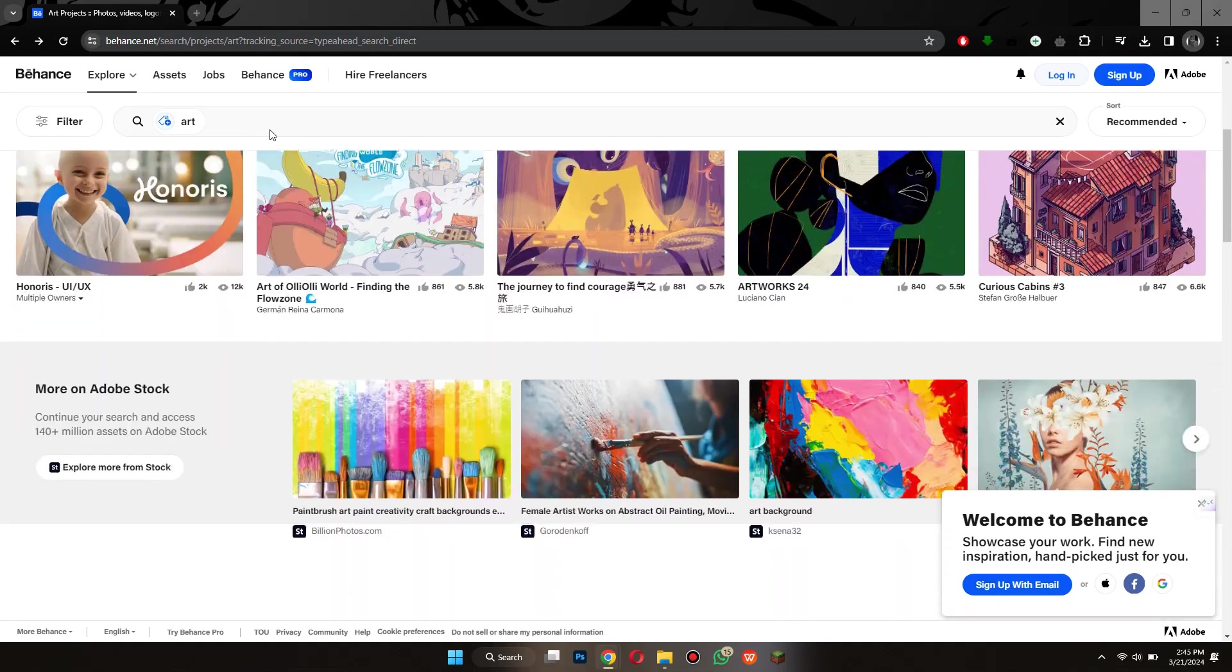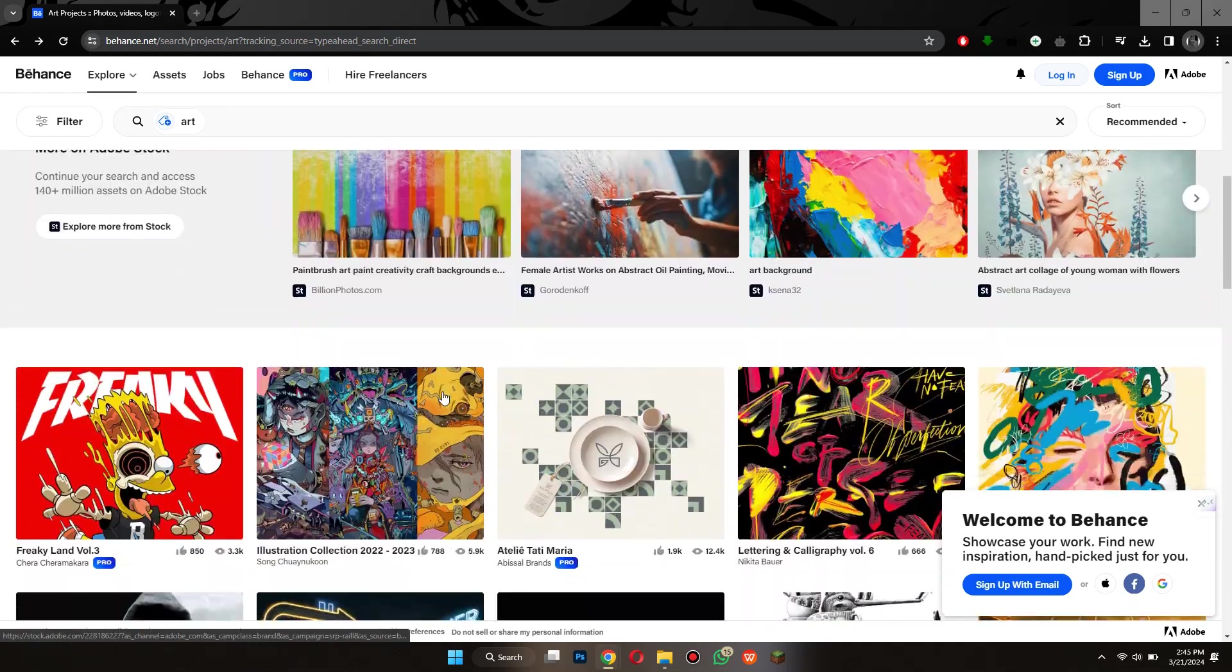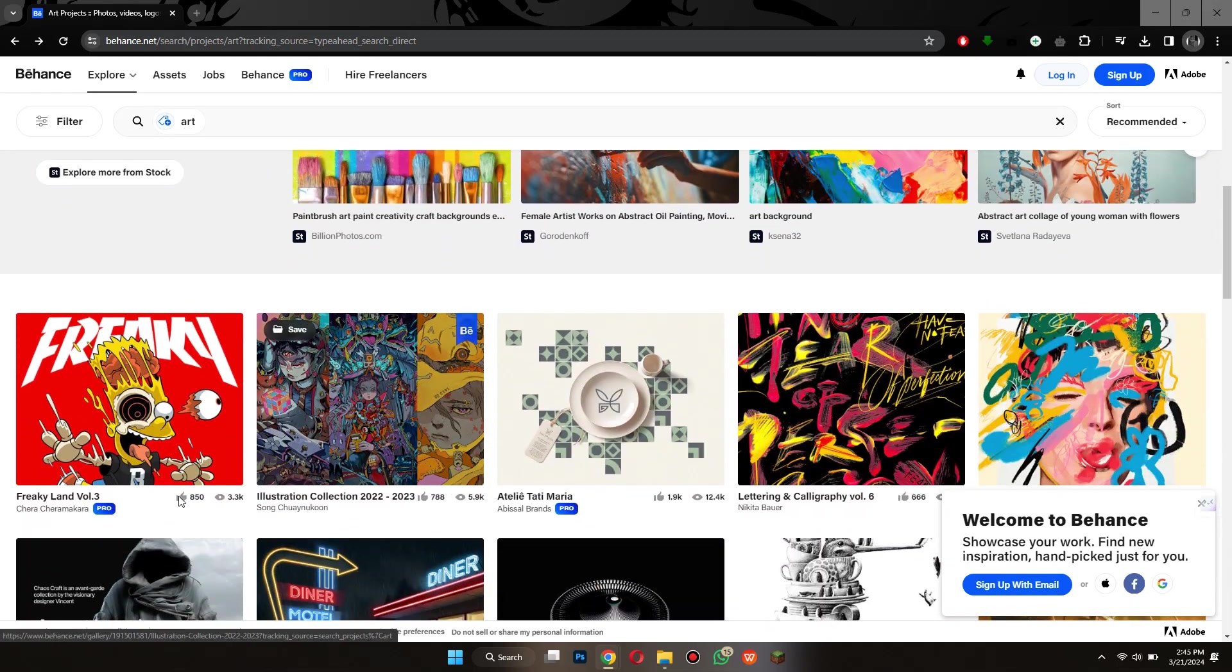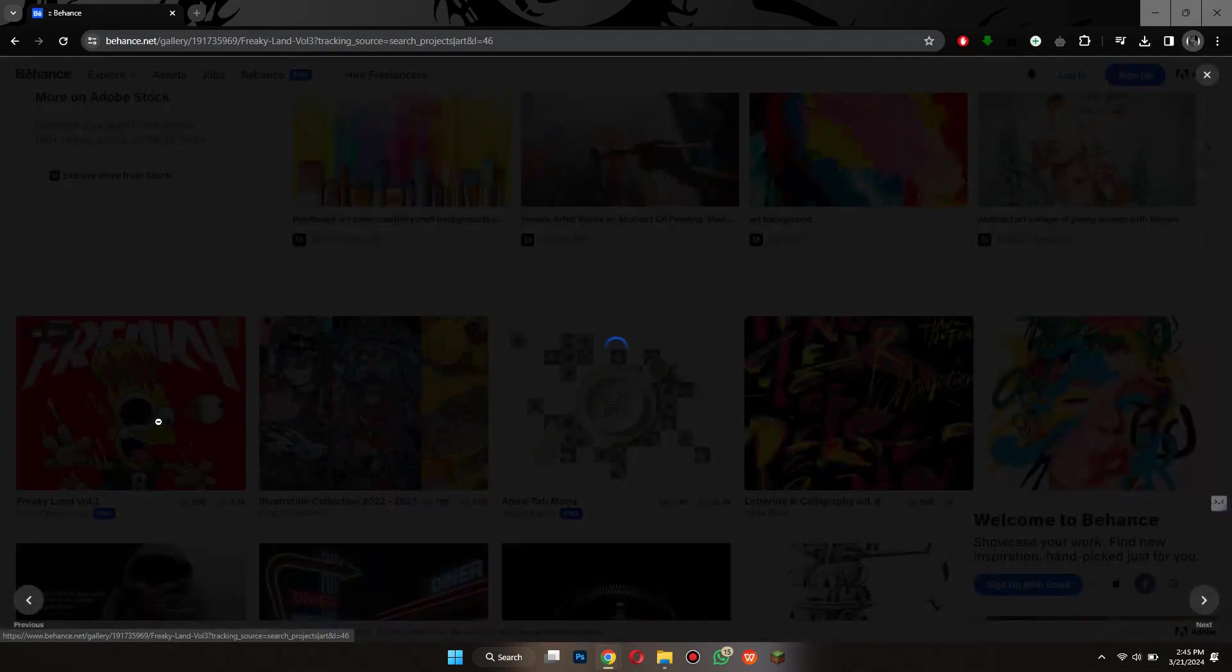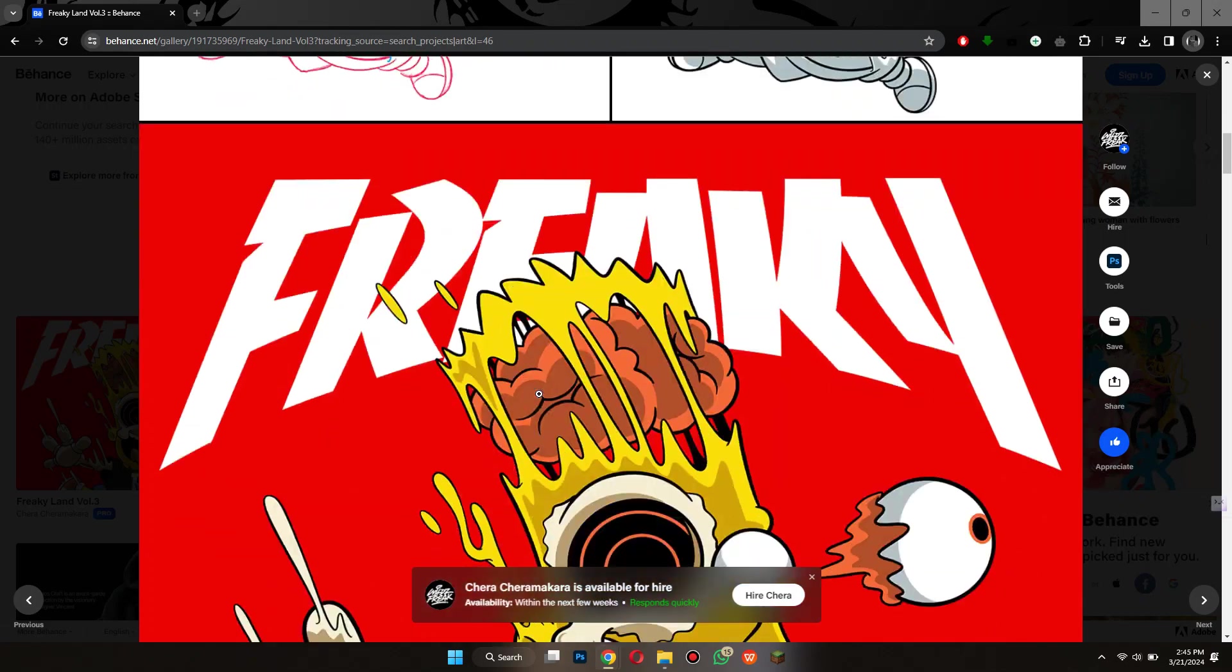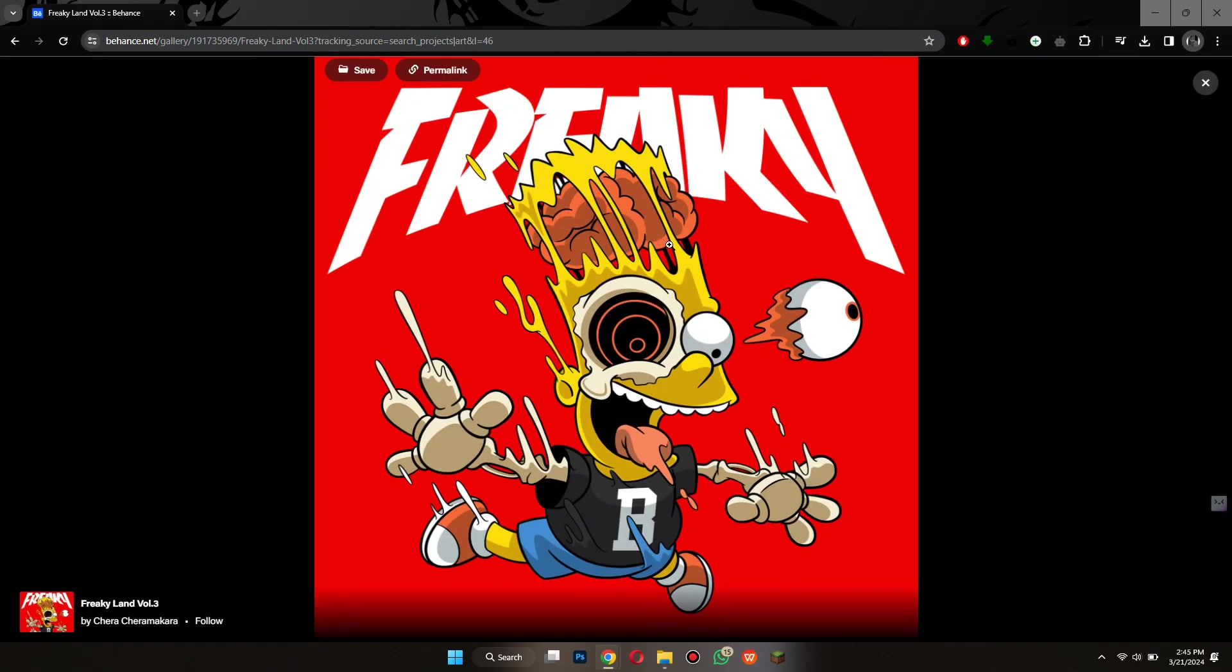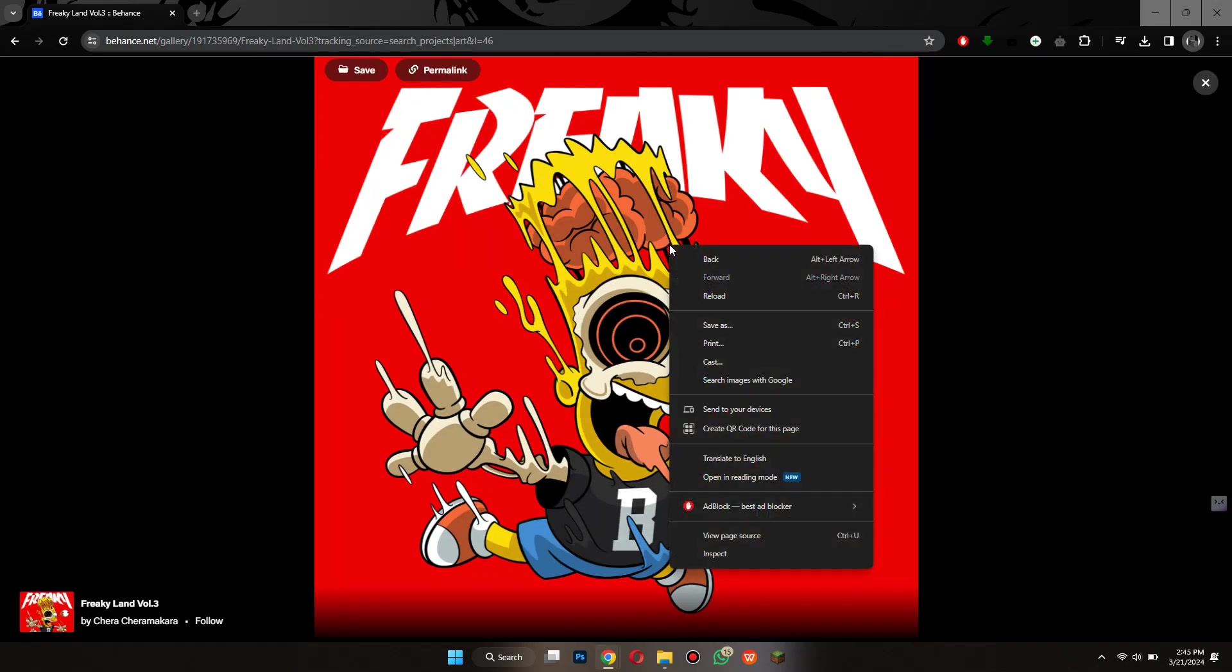Now, locate the target image that you would like to download. Once you have found it, open it up, click on it to fit to screen and right click anywhere on the page.